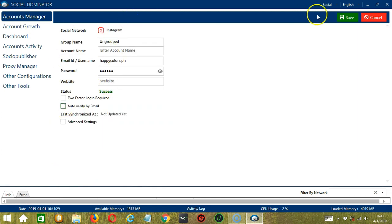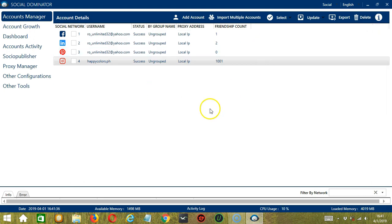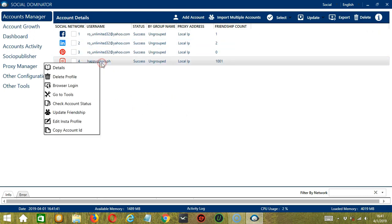When you're done, click Save. Trying to log in, success. Then cancel to go back to the previous page. So that's the details.